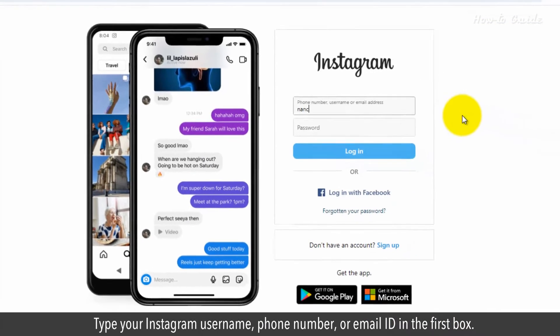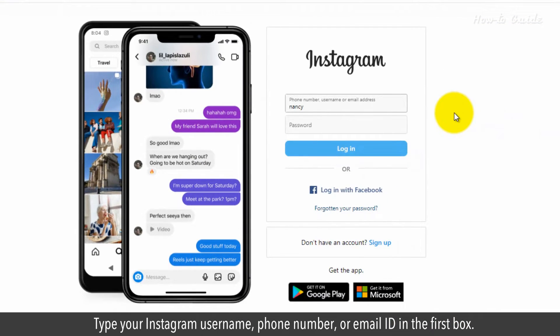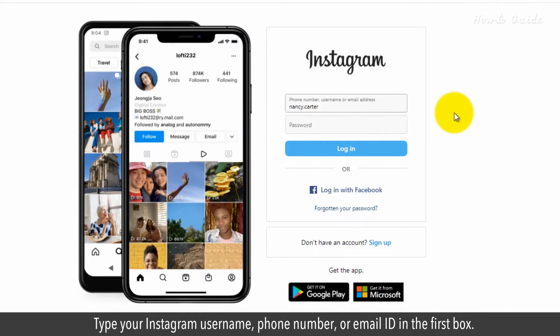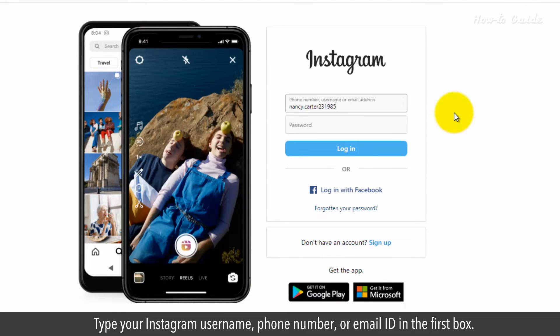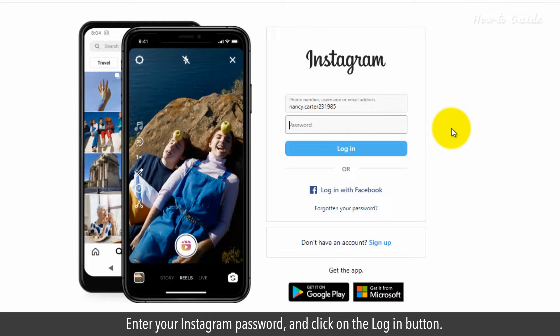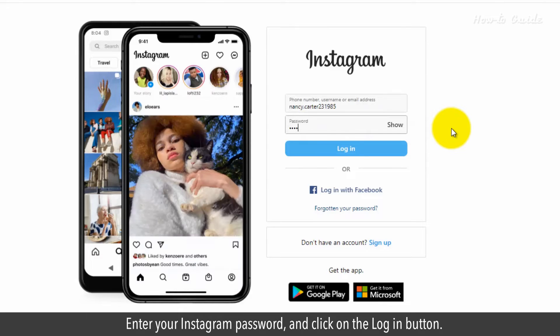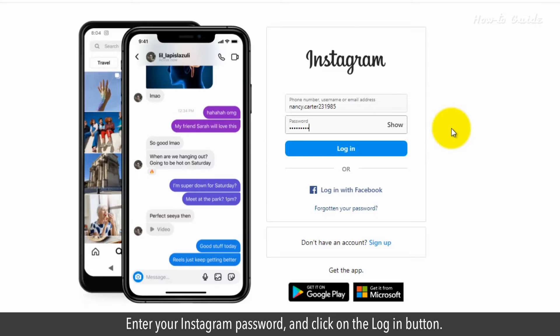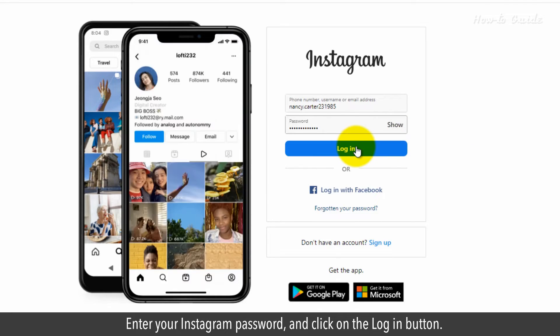Type your Instagram username, phone number, or email ID in the first box. Enter your Instagram password and click on the login button.